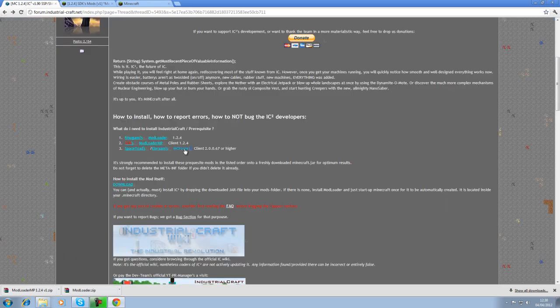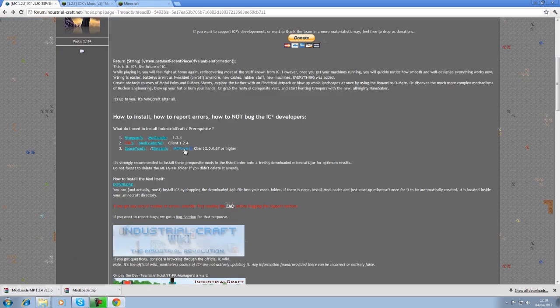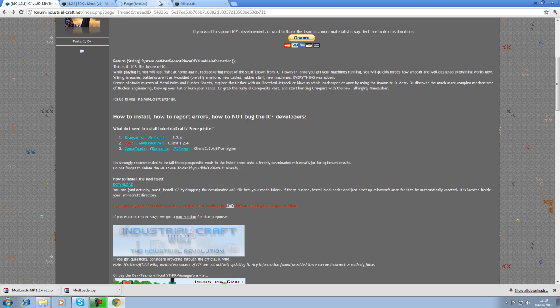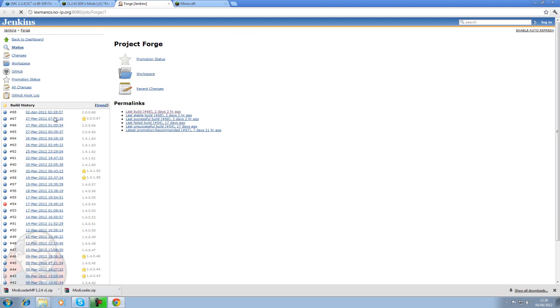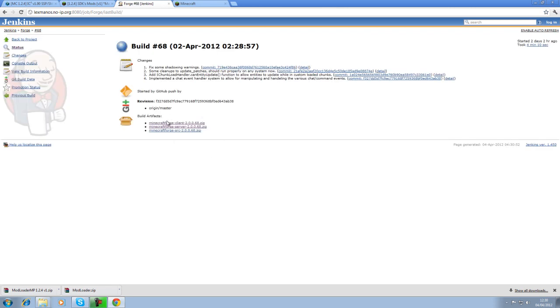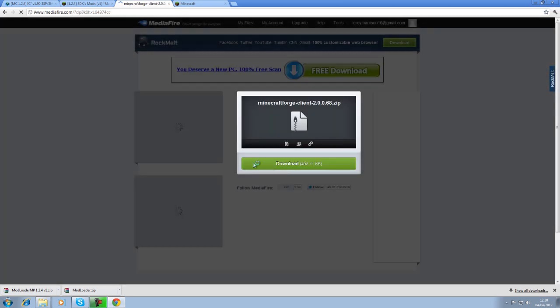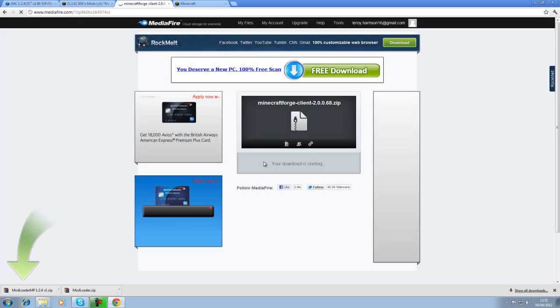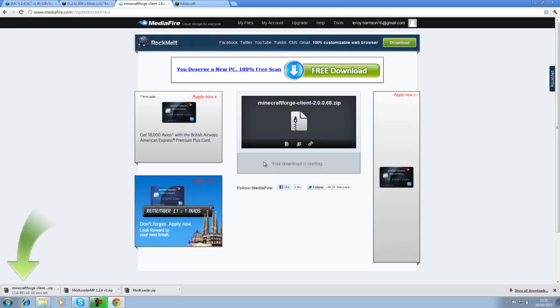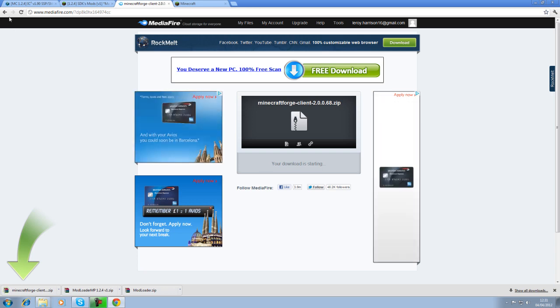The next thing you need is MCForge. You want to right click, open a new link. Now, you want the latest build, always the latest build up at the top here, permalinks. Click on that. Go down to your client. There is server which you'll need, but a later stage. Click on your client, and then download that file, and there we are.